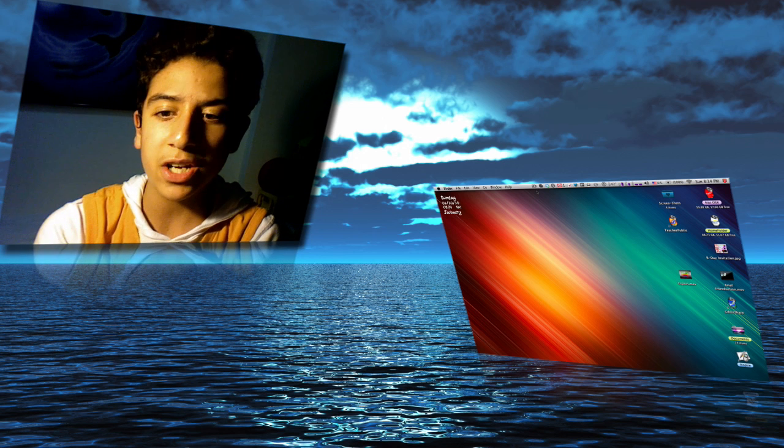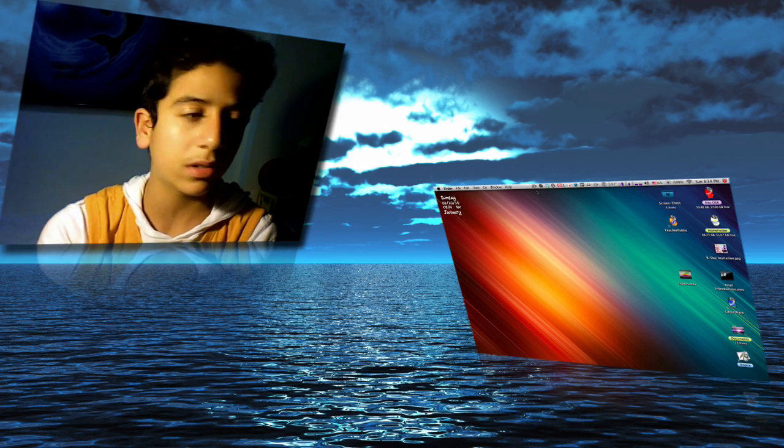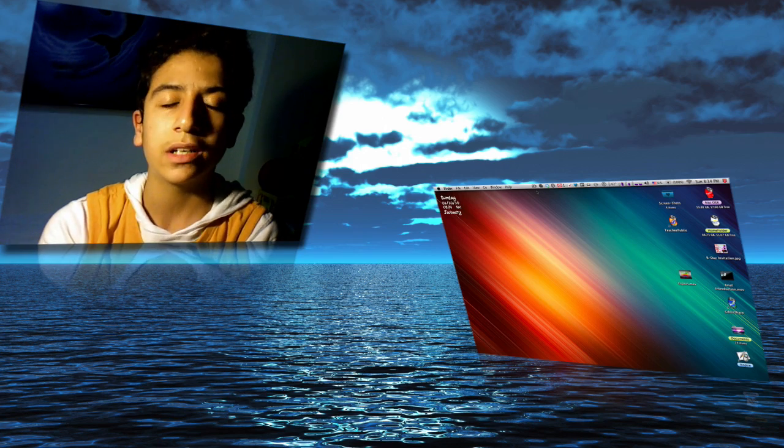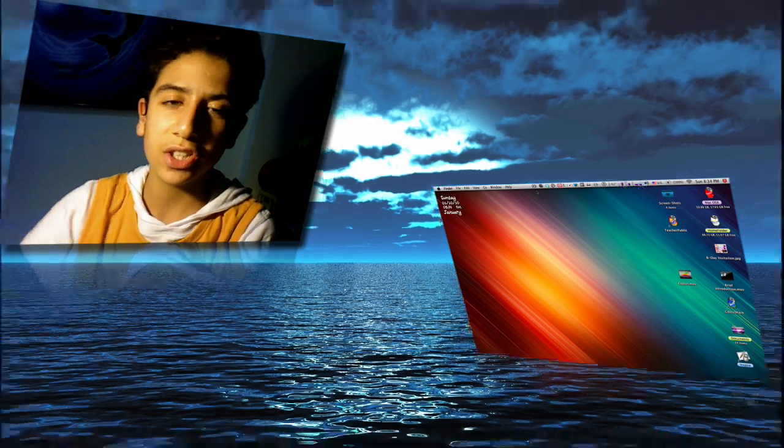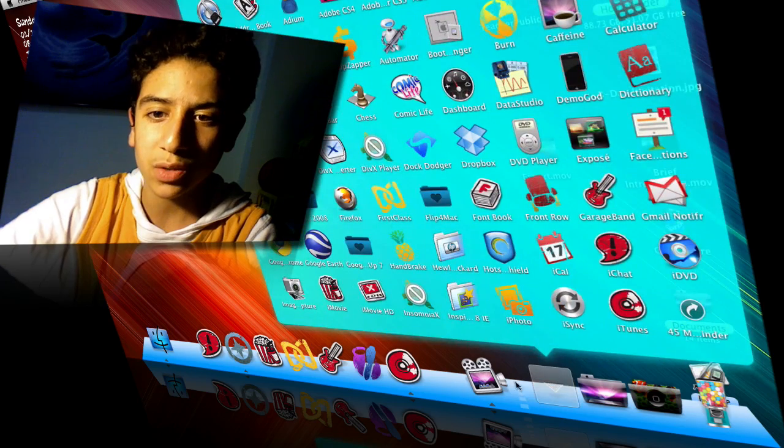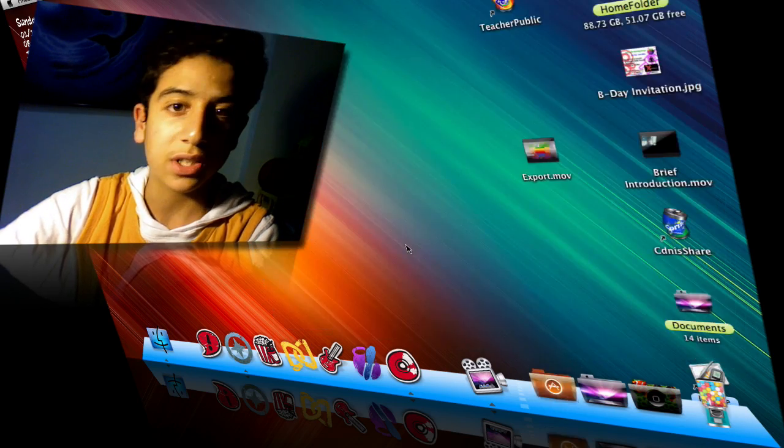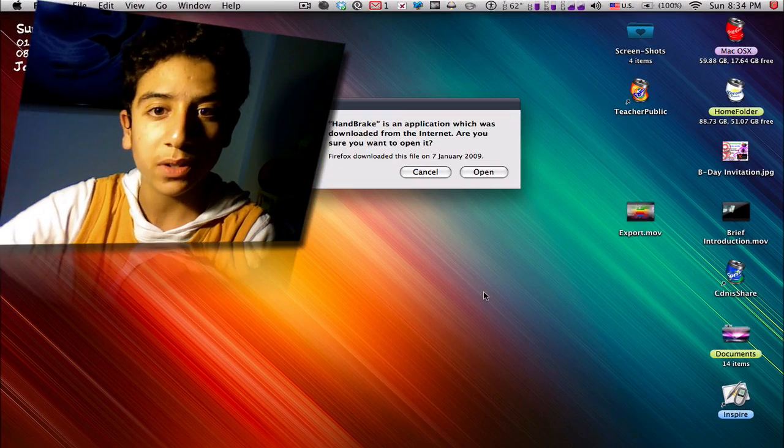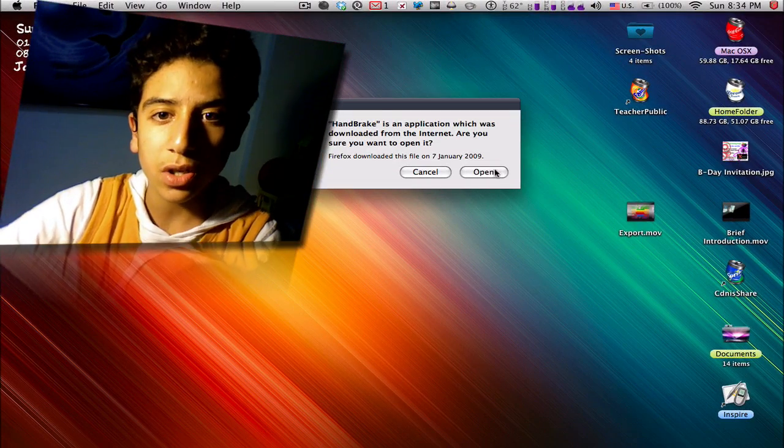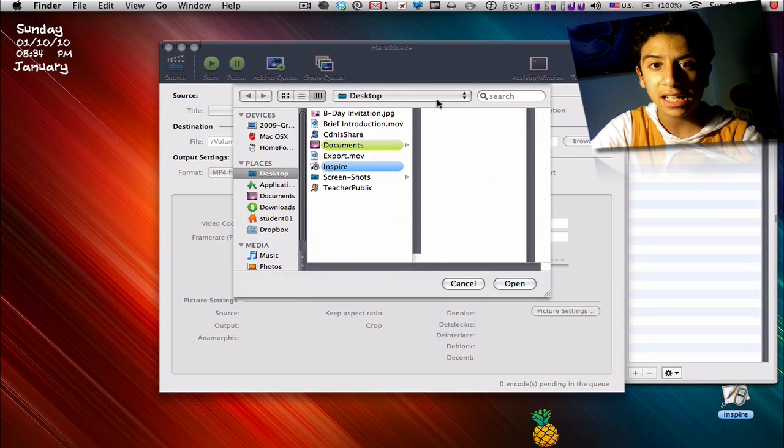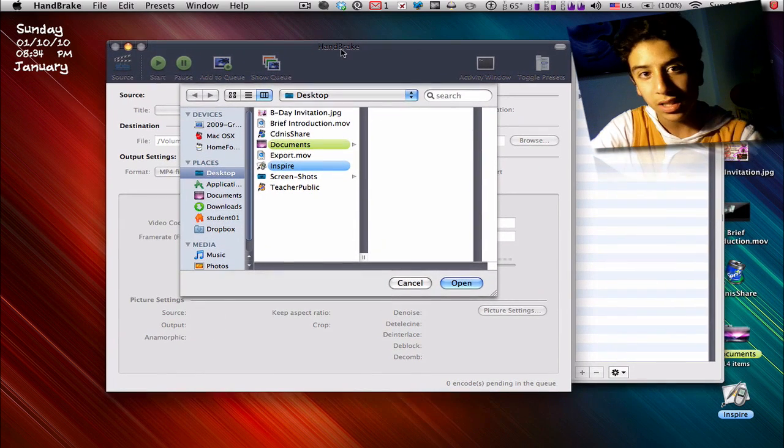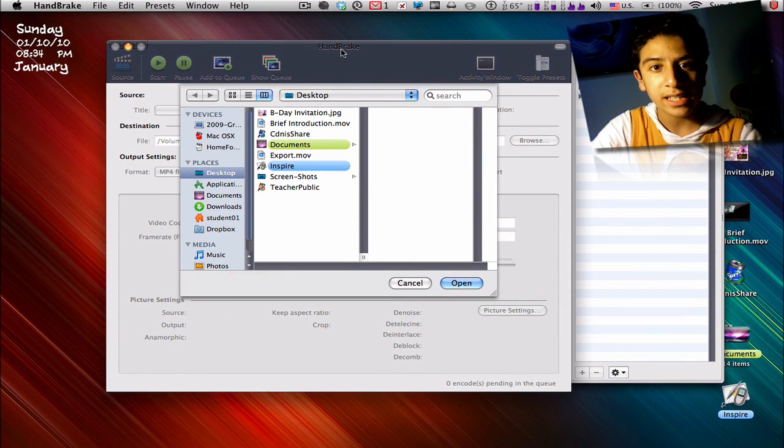This application is called HandBrake. You get this application when you first get your Mac. This application has quite a lot of problems - it quits and